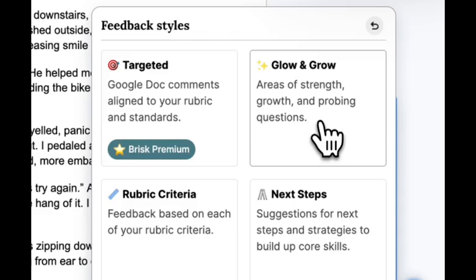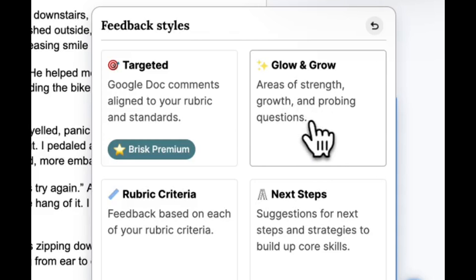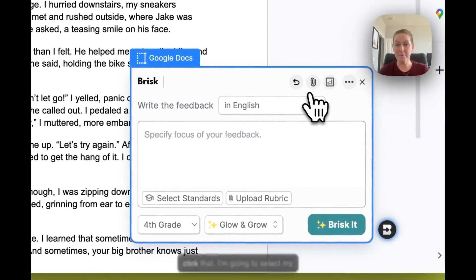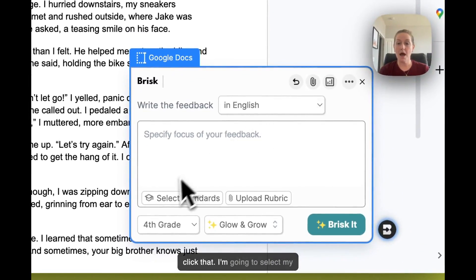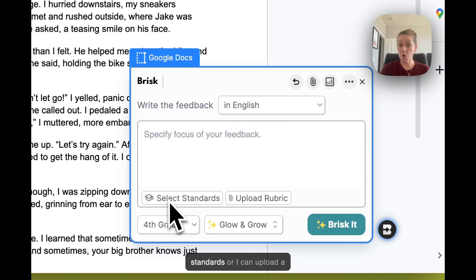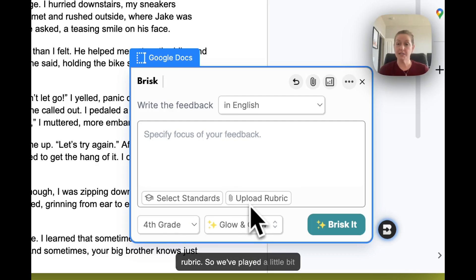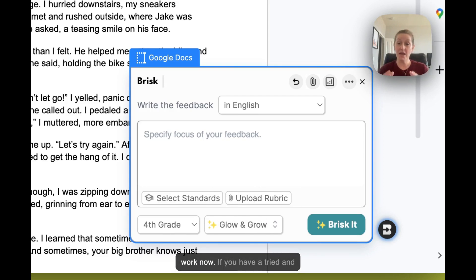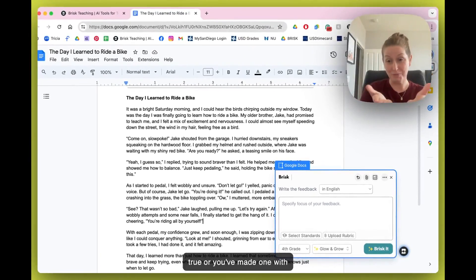This time we're playing with Glow and Grow — we're going to look at areas of strength, growth, and probing questions. Let's go ahead and click that. I can select my standards or upload a rubric. We've played a bit with rubrics and know how those work. If you have a tried-and-true rubric or one you've made with Brisk, you could pop that in here.